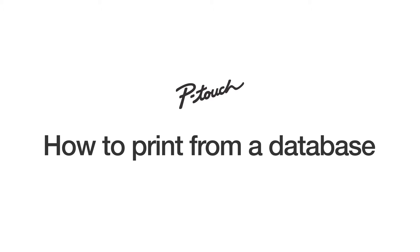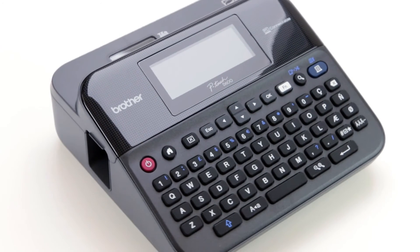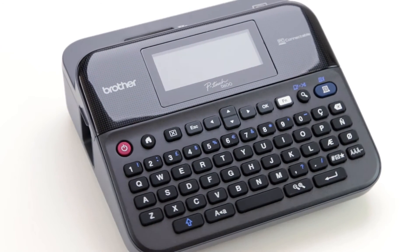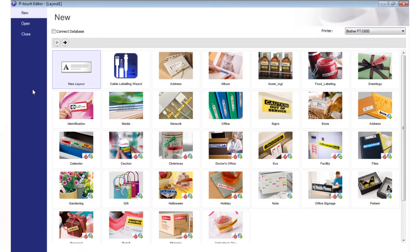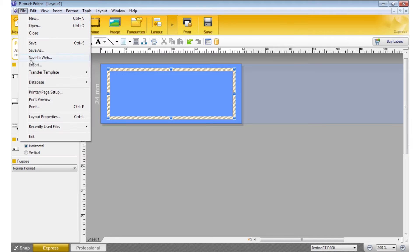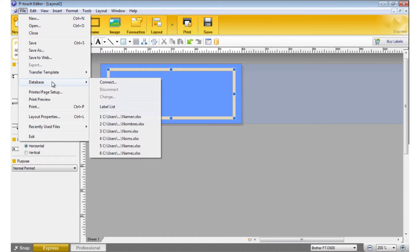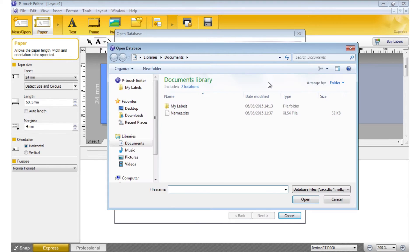Easily print from a database using editor software. Select New Layout. Go to File, Database, then click Connect. Browse to your file and click Open.